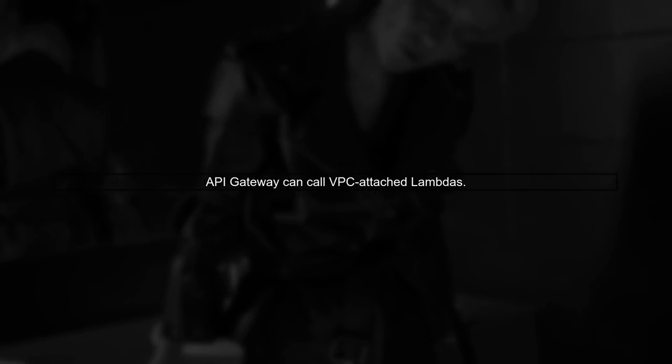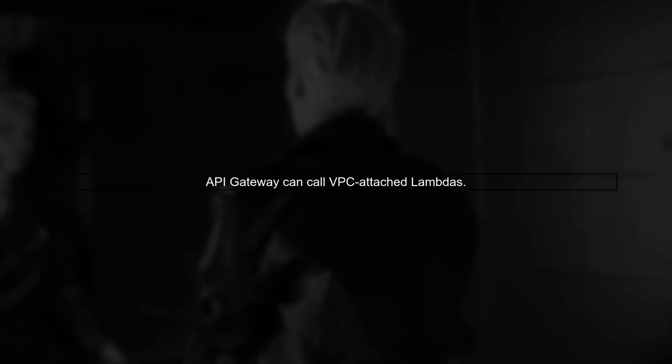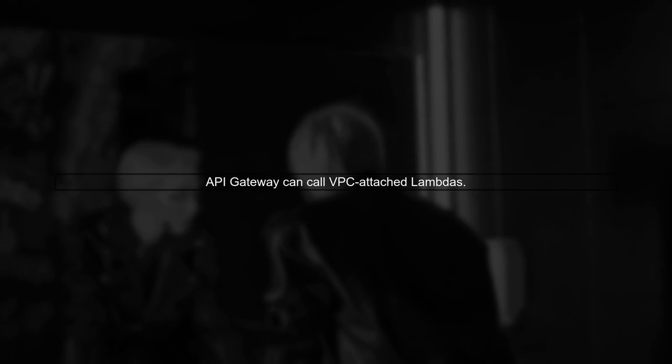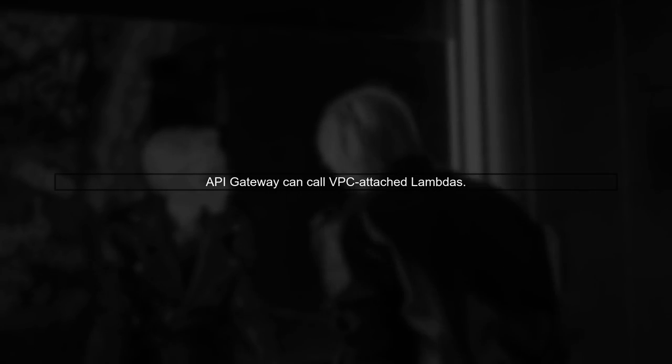API Gateway can still interact with your VPC-attached Lambda functions, allowing for seamless responses.